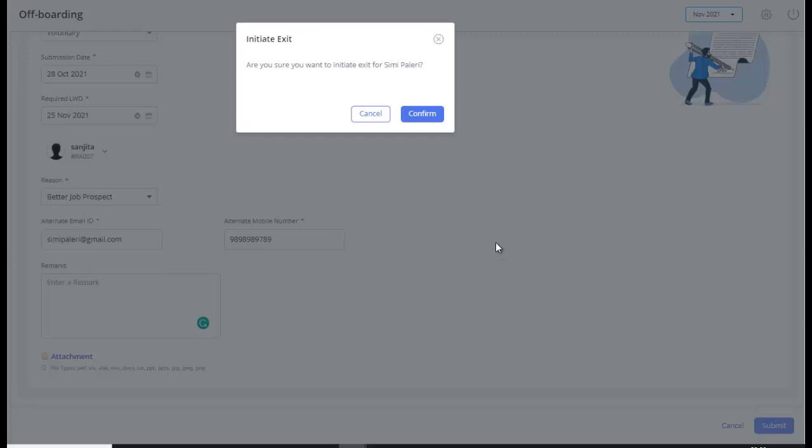A confirmation pop-up appears. Click Confirm to submit the employee resignation application.